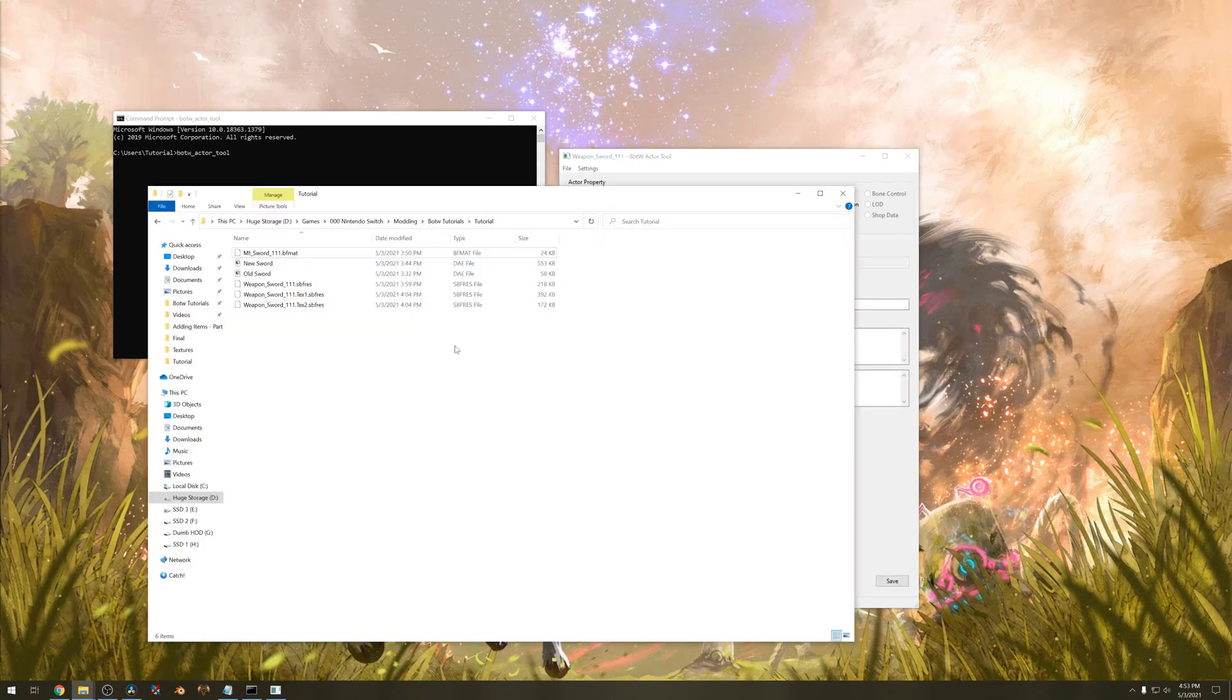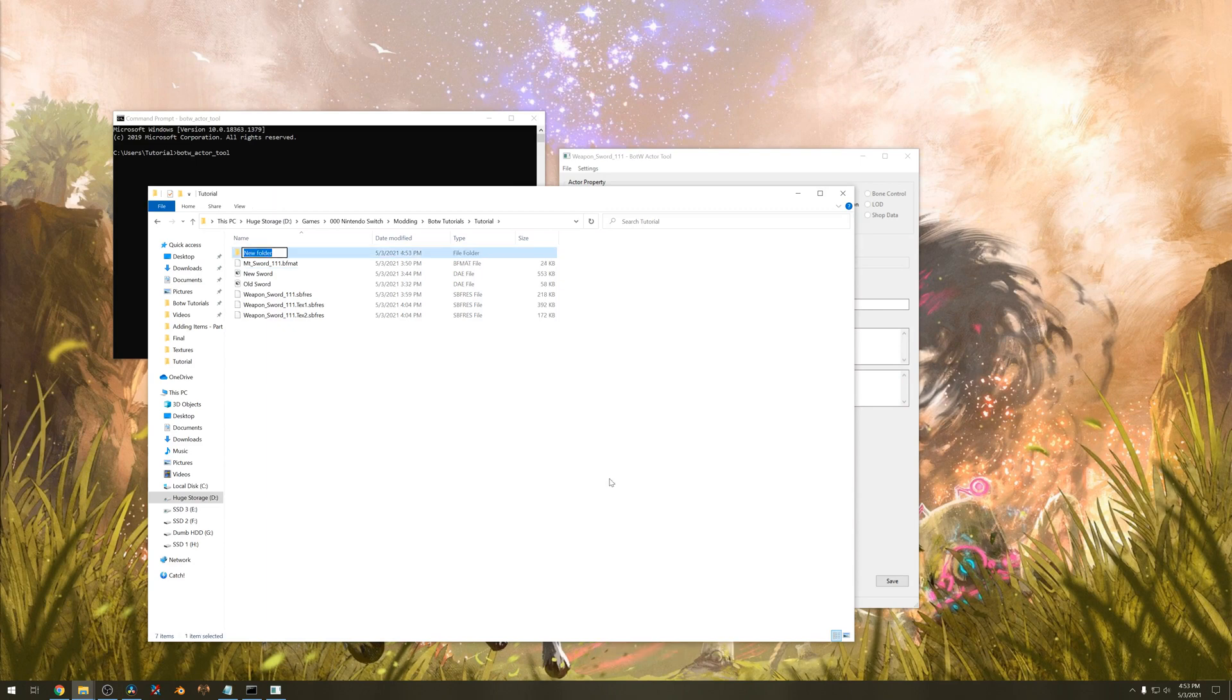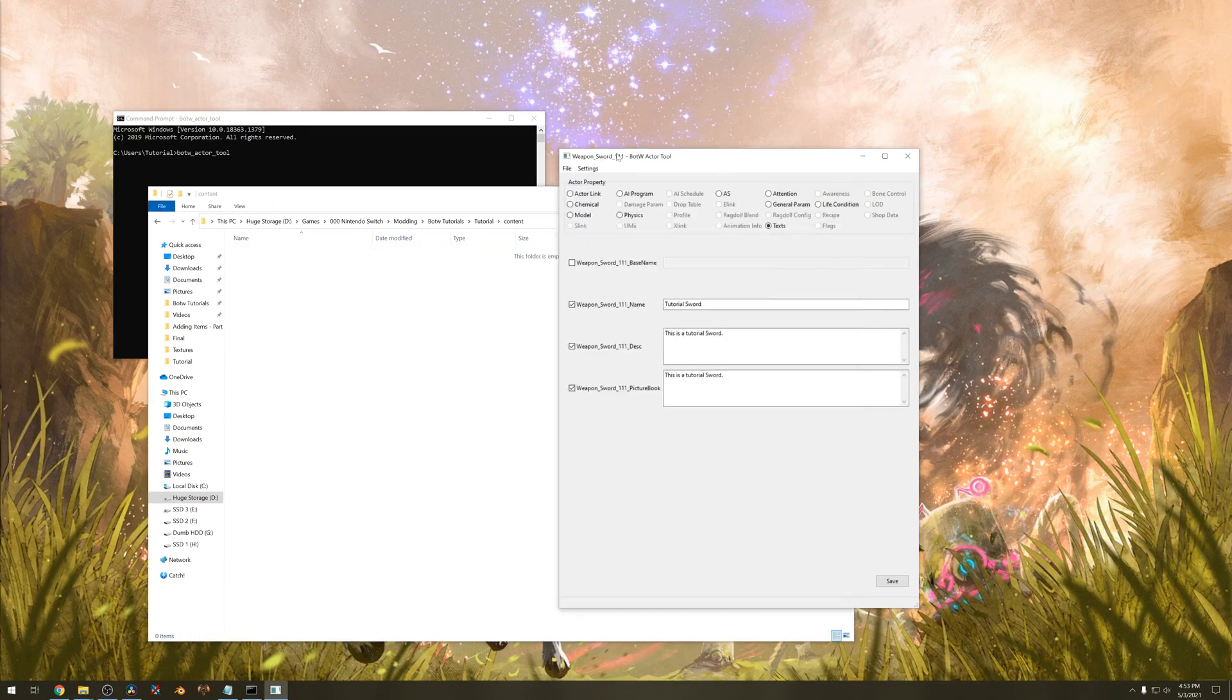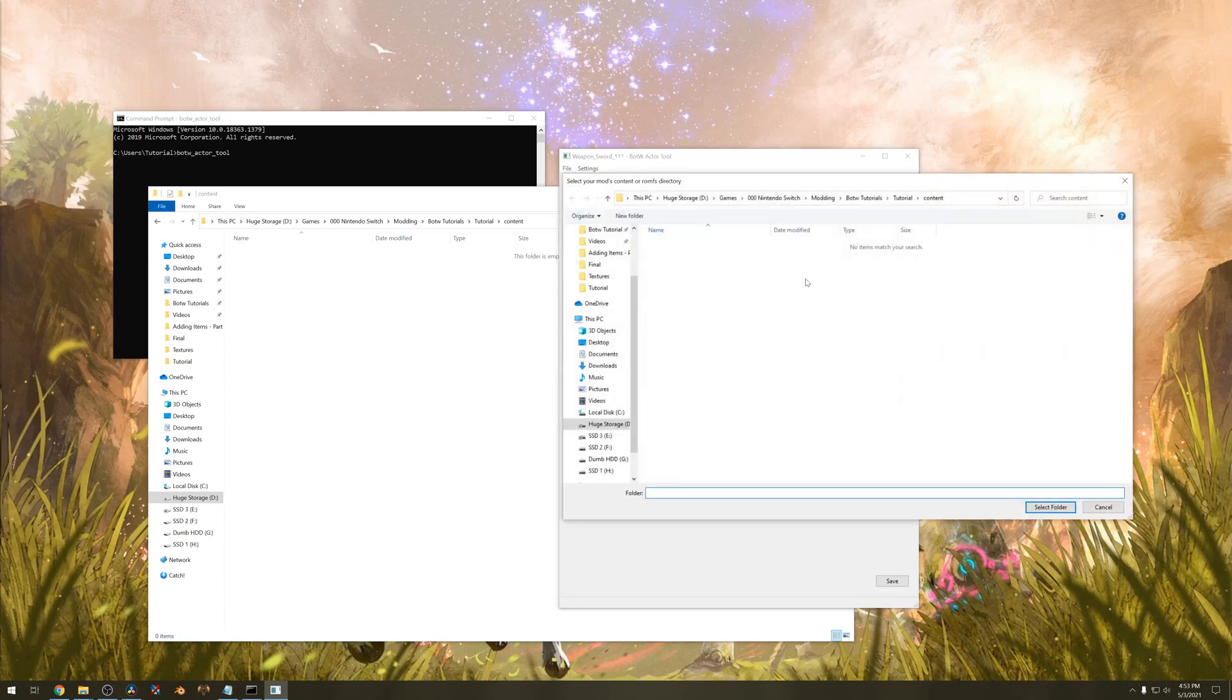Now we need to create an empty folder called content. Go back to the actor tool, go to file, save actor and save it to your content folder.